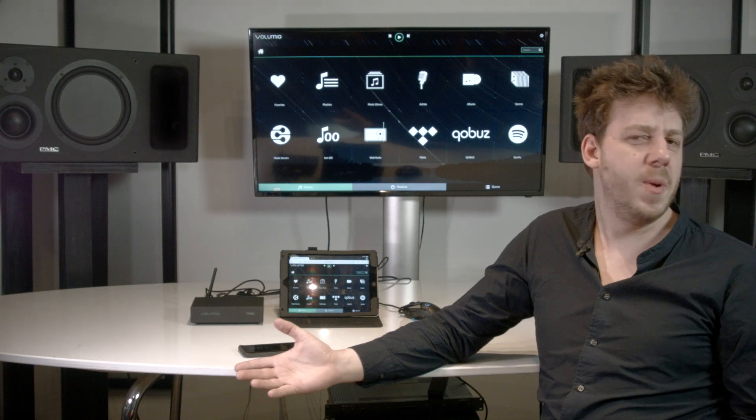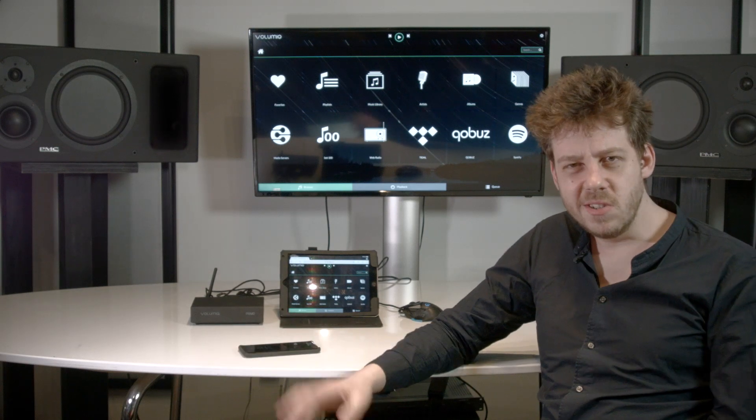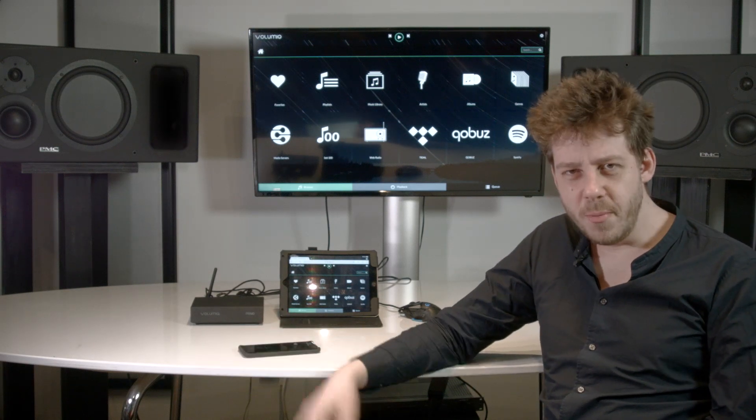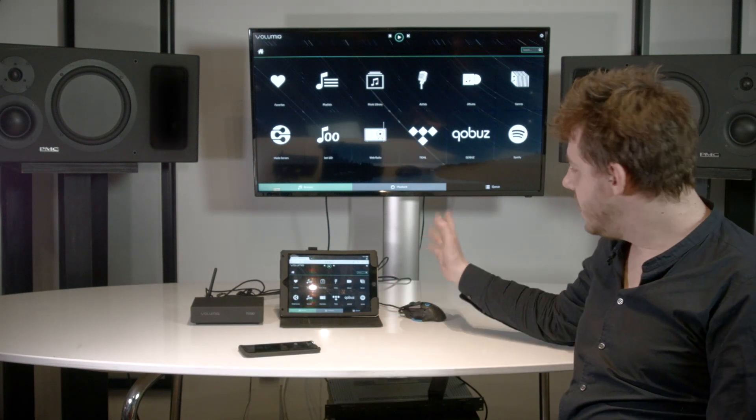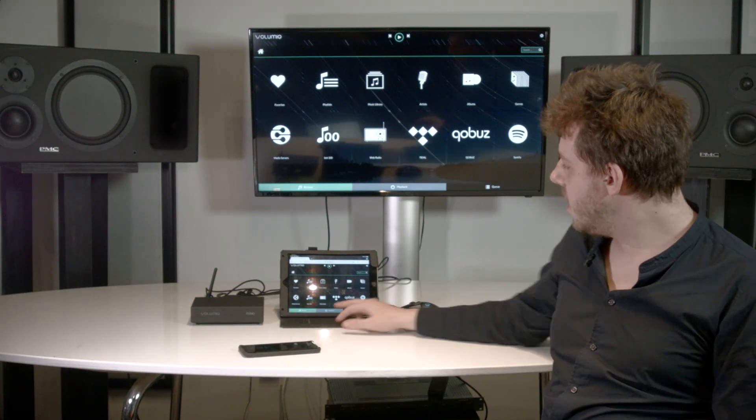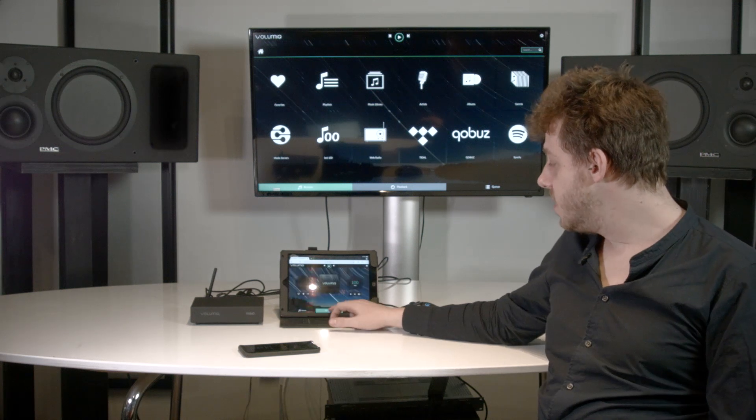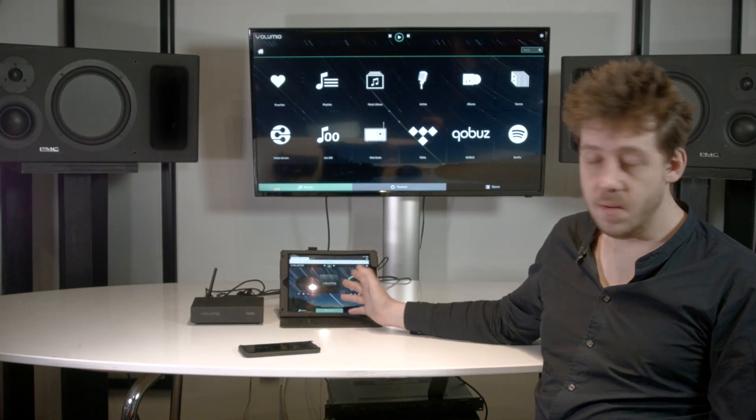Let's see how you play your favorite content with Volumio Primo. Let's assume we are on our tablet, as we are here.